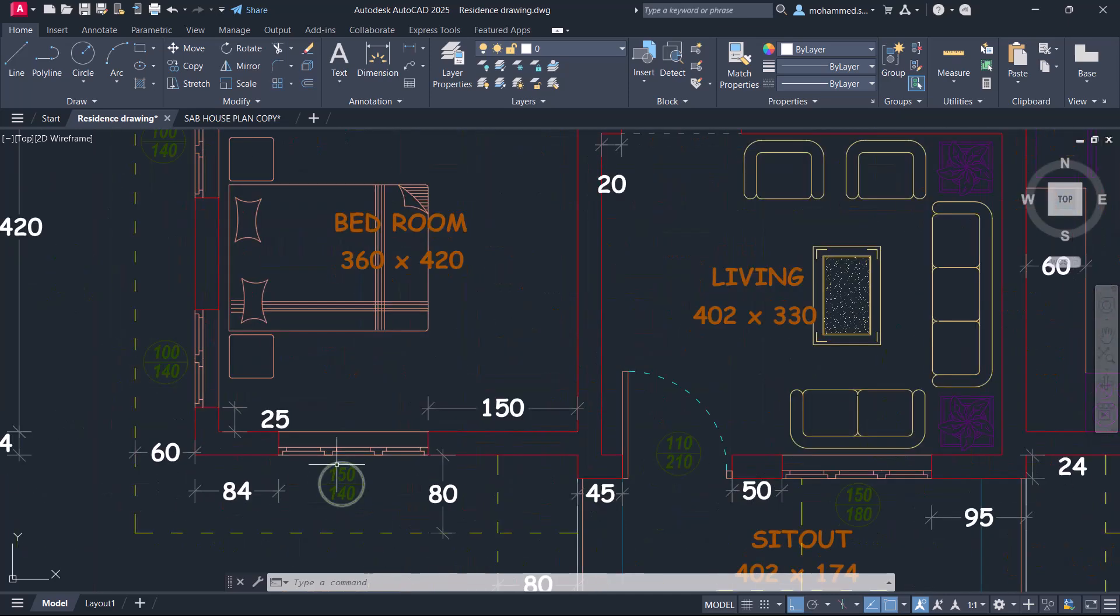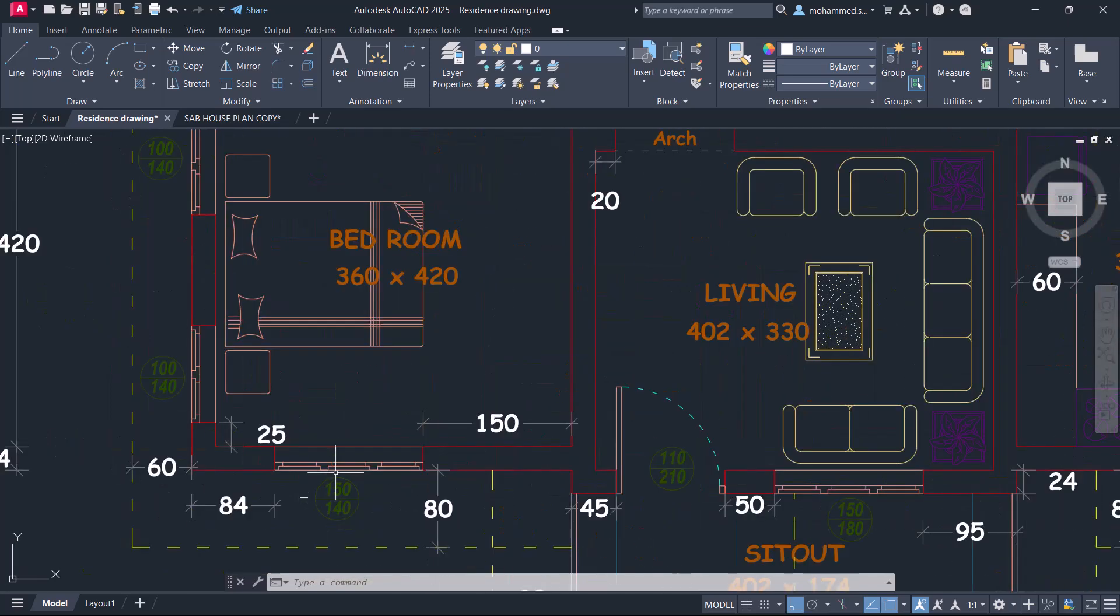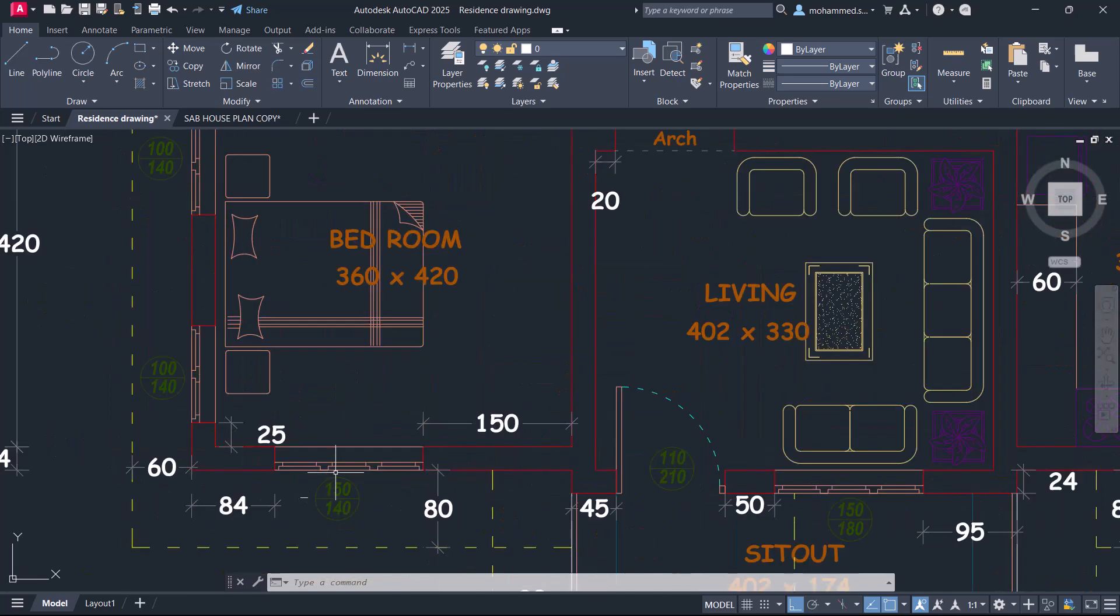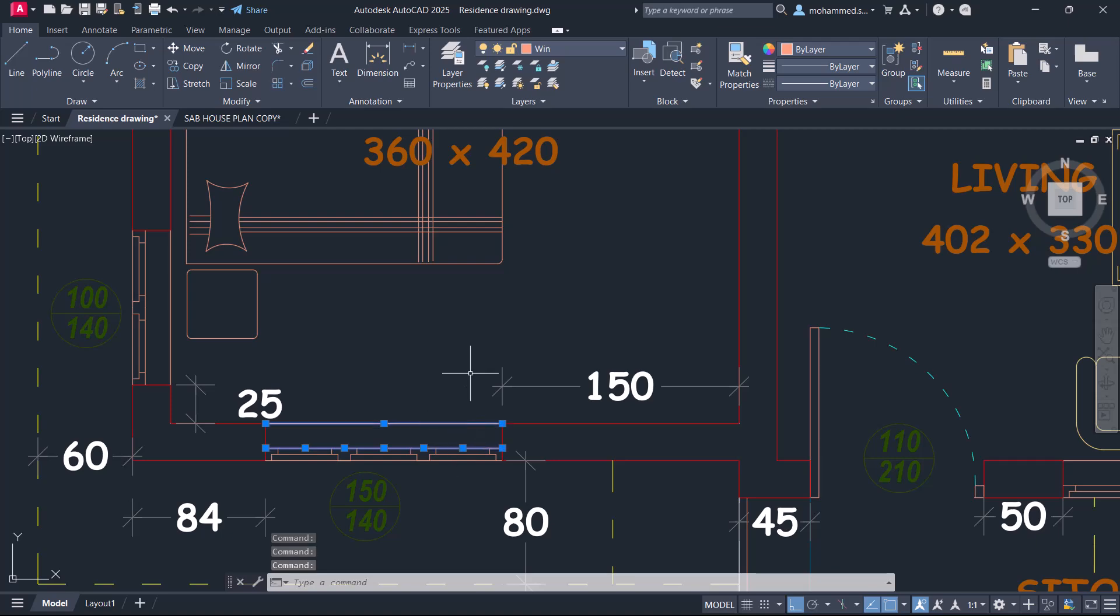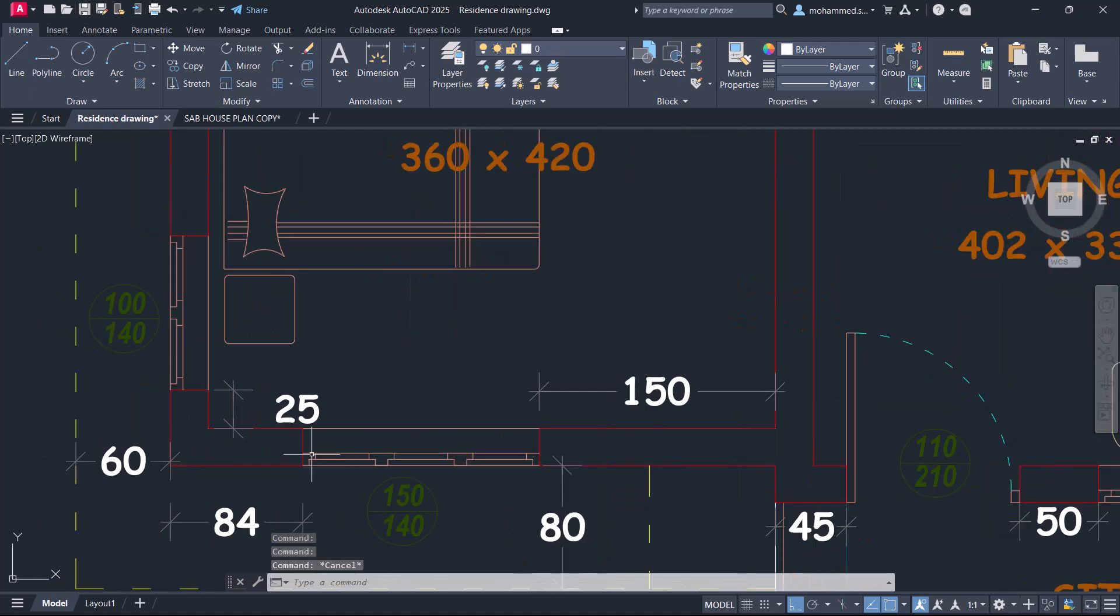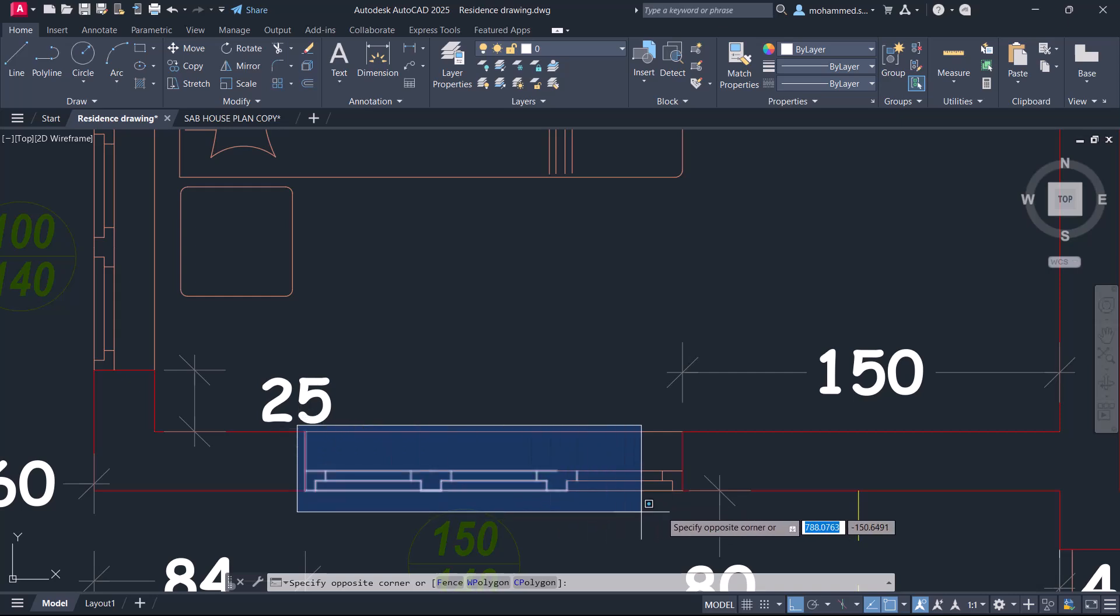Suppose I want to reuse this three panel window in this floor plan drawing in some other drawing. You normally go for copy paste, but when you click on this window you can see that it's made up of several lines and it's not a block. So what I'll do is select this window using a standard selection window.